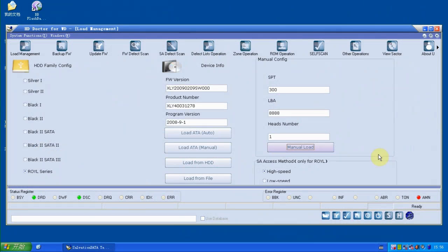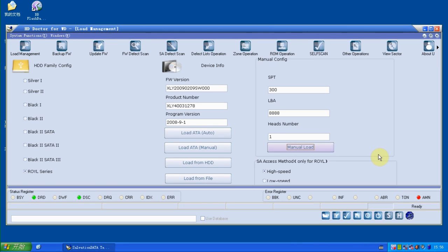Hello everyone, today I'm going to show you how to repair the problem of the Western Digital drive with a corrupted ATA module. Now we have a drive connected to our doctor, and we are powering down. First, we need to check if this ATA module is corrupted.